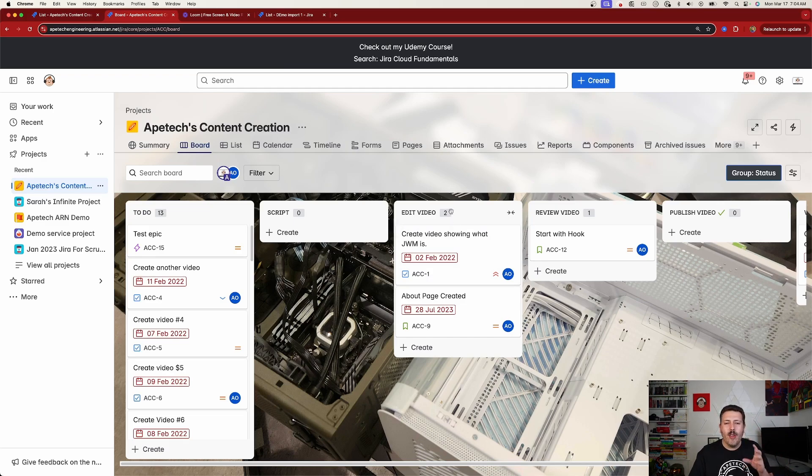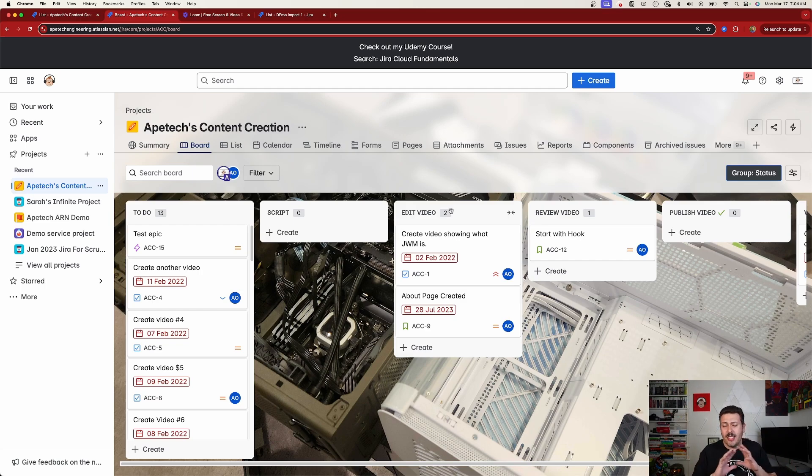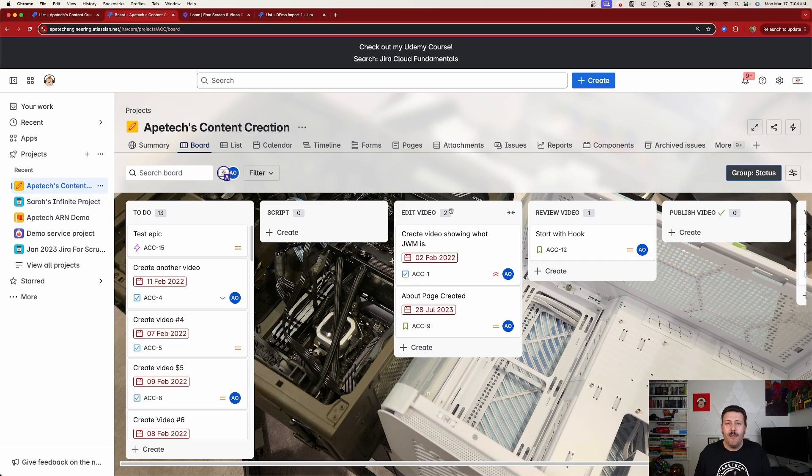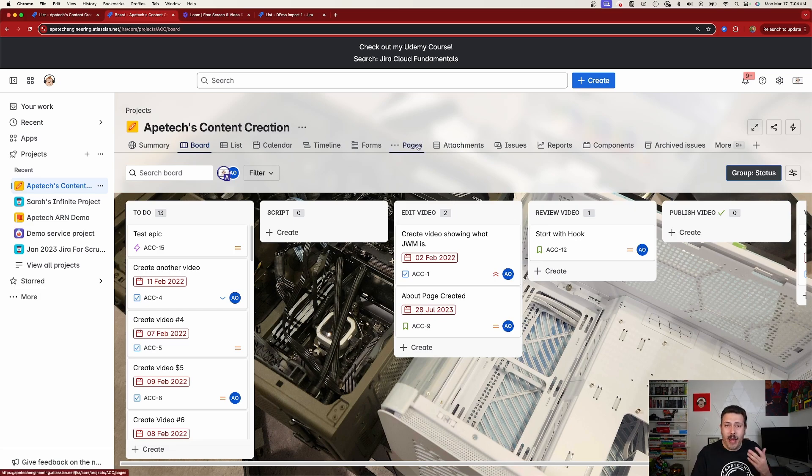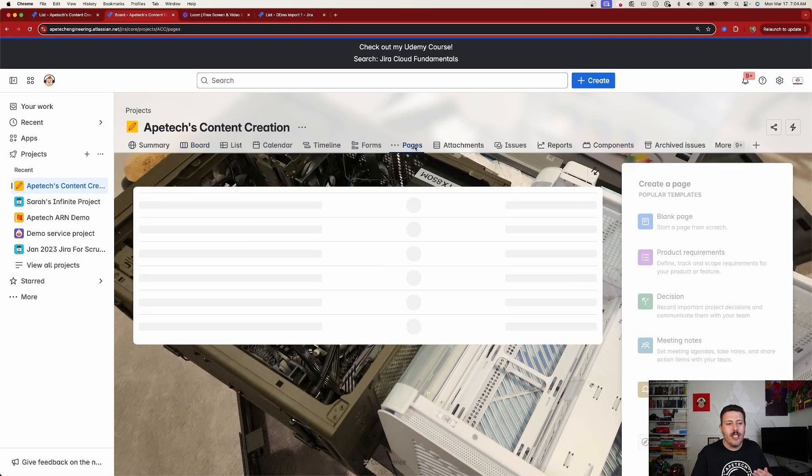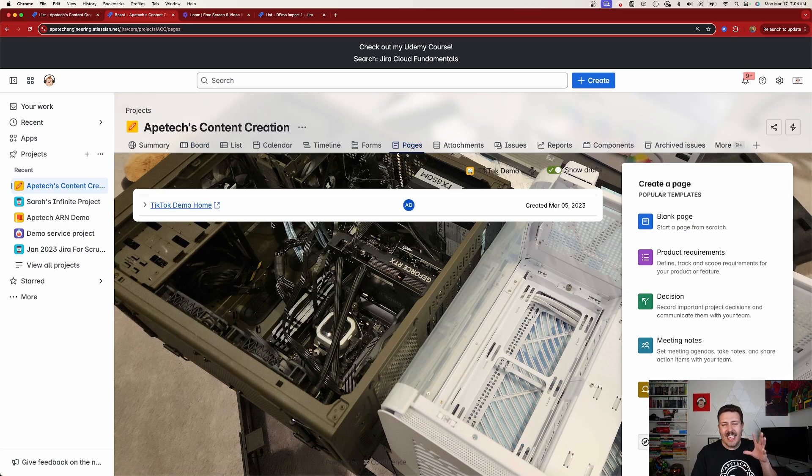So number one, if you are in a business template, this does not apply to teams that are in Scrum or Kanban because this functionality, based on what I'm reading, has been available for a really long time. But business templates now have the same capability, and that is you can come over here to the Pages section, and when you click into this, you will have the ability to connect with Confluence.